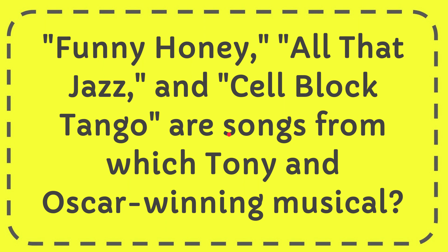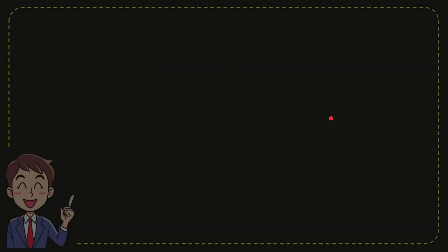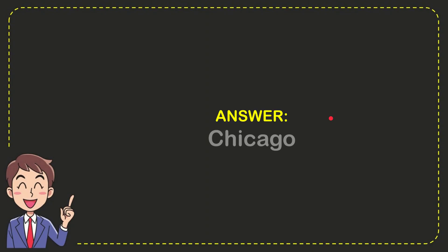In this video, I'm going to give you the answer for this question. The question is: Funny Honey, All That Jazz, and Cell Block Tango are songs from which Tony and Oscar-winning musical? The answer for the question is Chicago.